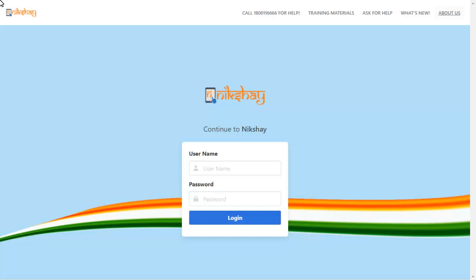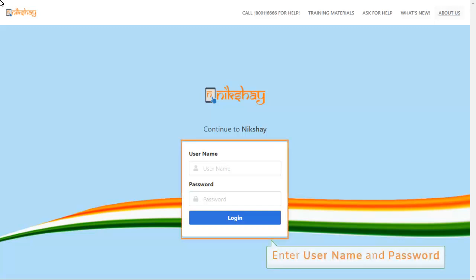In order to return the dispensation, you first have to login to the Nikshay portal using relevant credentials.